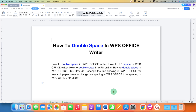In this video, you will see how to double space in WPS Office Writer. If you want to change the line spacing between the lines in your document, then it's very easy.